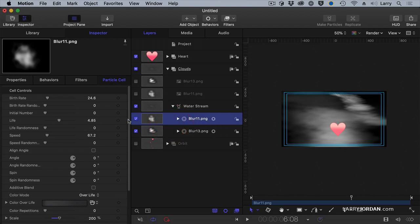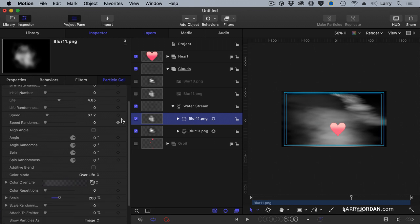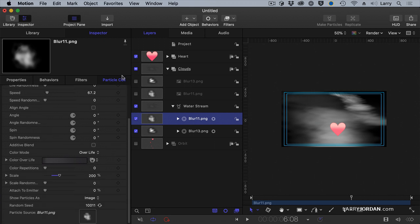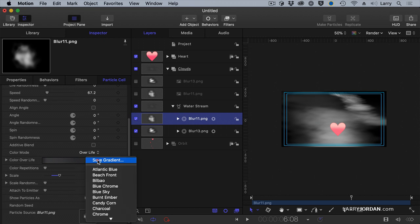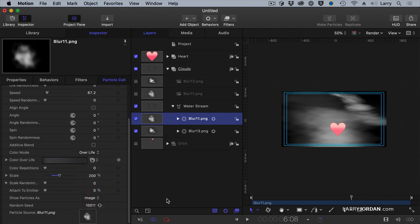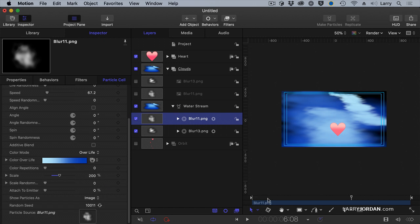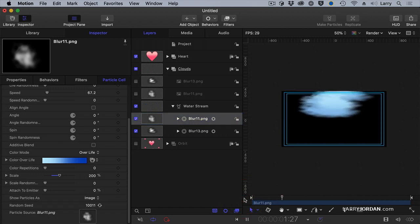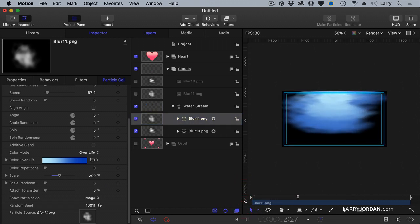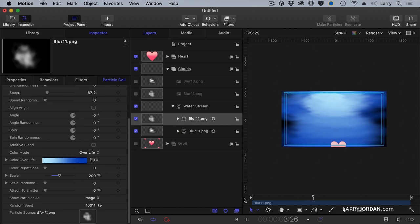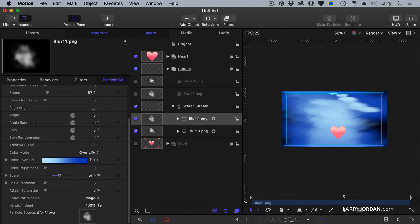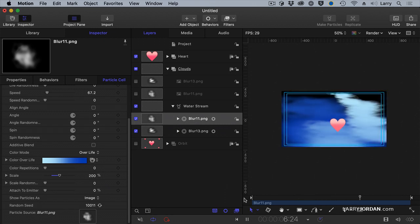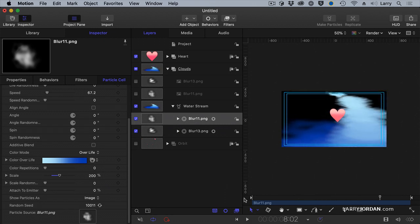I'm going to grab Blur 11 and go down in the Inspector Particle cell and change the color over life from the default, which is a grayscale, into, oh, let's try Blue Sky. And our particle comes in and the vortex starts. Lovely.